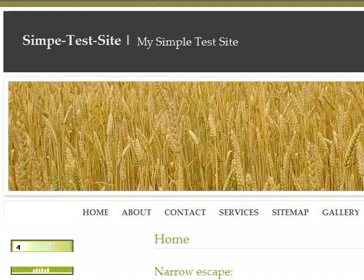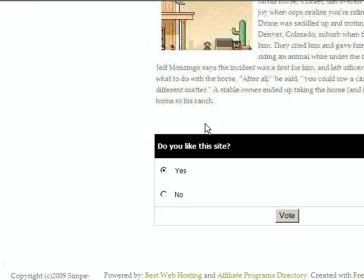We're going to scroll down to our homepage where we have a vote poll already set up for you to look at. This simple vote poll is based on cookies and it will retain it until the cookie expires or somebody clears out their private data.